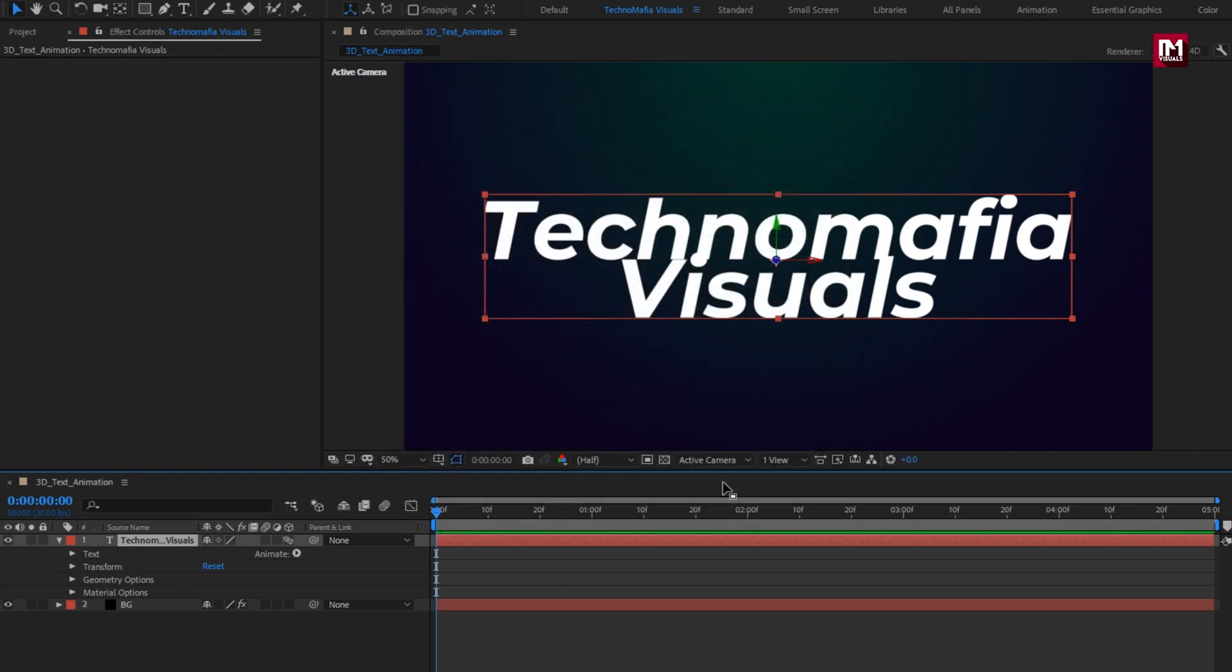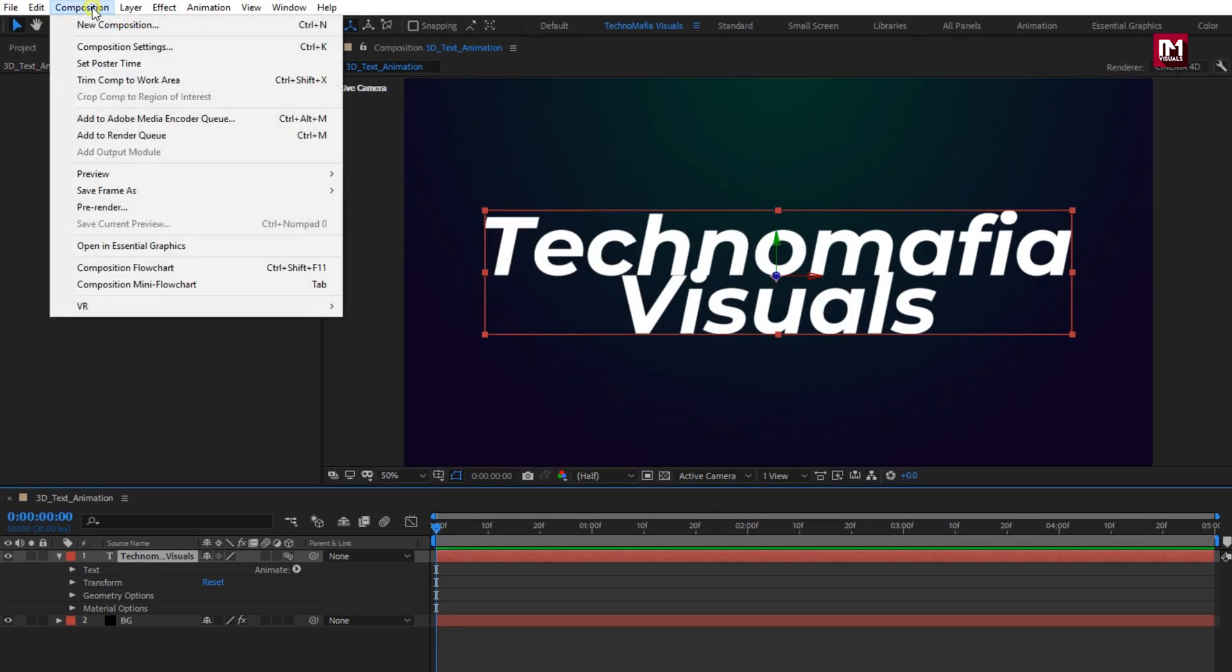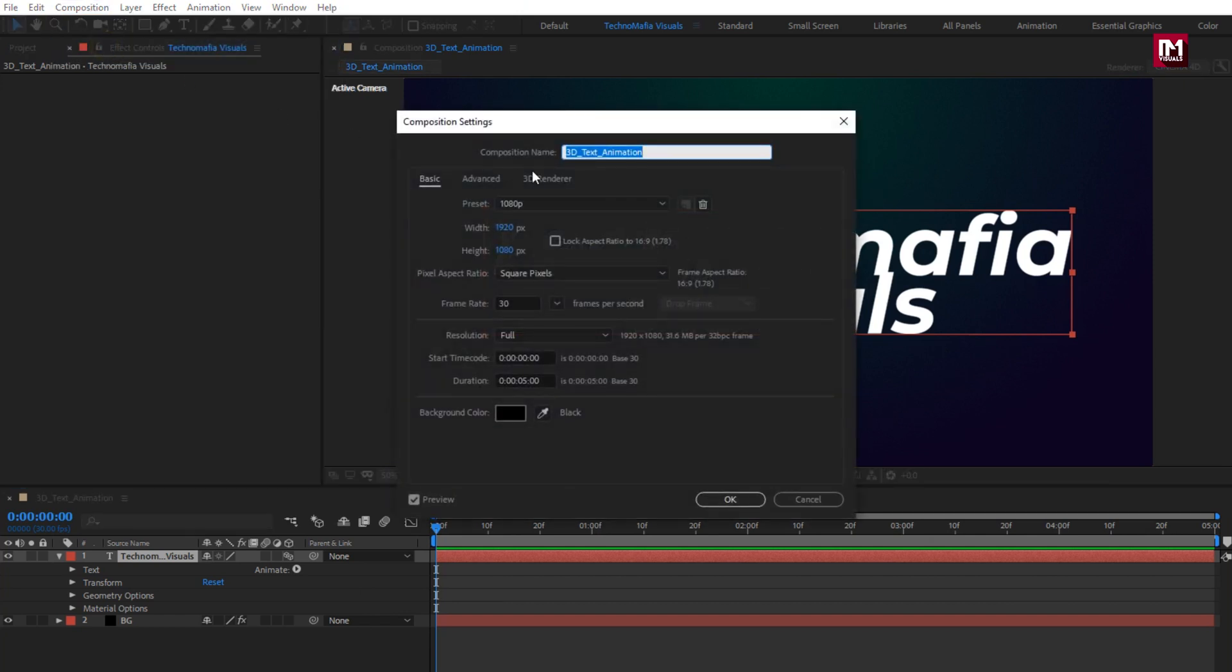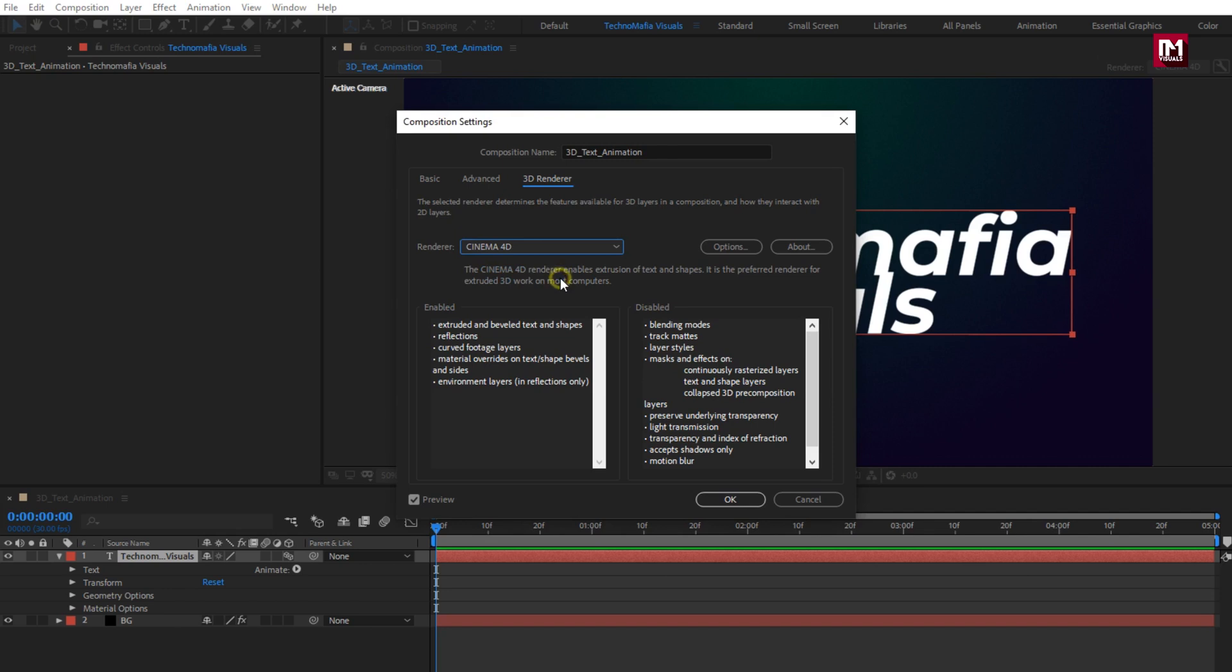You can also set it by changing composition settings. In 3D renderer, set renderer to Cinema 4D.